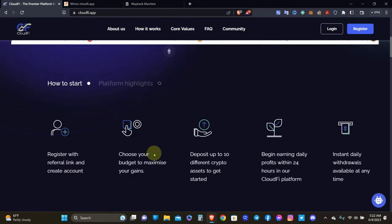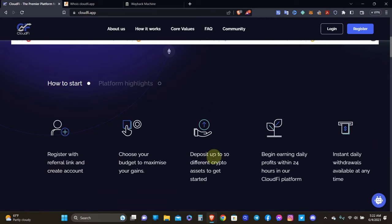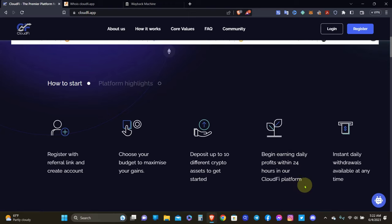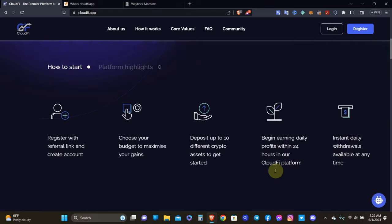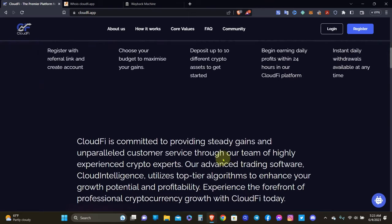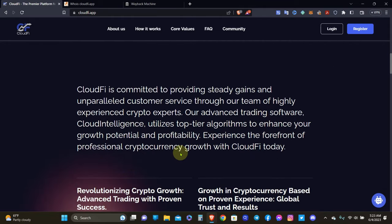So how to start? Register with referral link and create an account. Choose your budget to maximize your gains. Deposit up to 10 different crypto assets to get started. Begin earning daily profits within 24 hours in our CloudFi platform. Instant daily withdrawals available anytime. So CloudFi is committed to providing steady gains and unparalleled customer service through our team of highly experienced crypto experts. Our advanced trading software, Cloud Intelligence, utilizes top tier algorithms to enhance your growth potential and profitability.